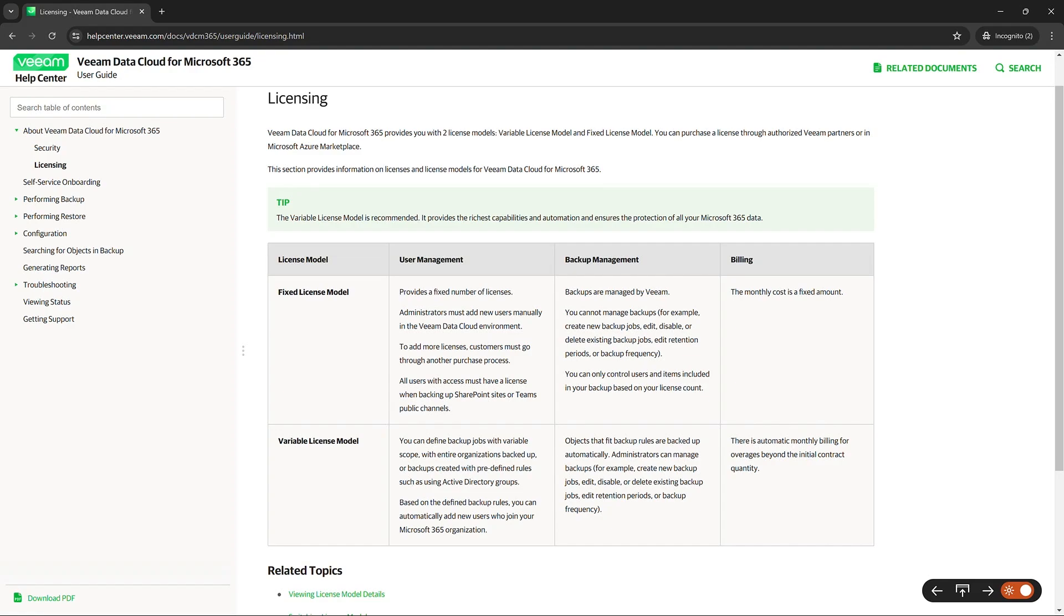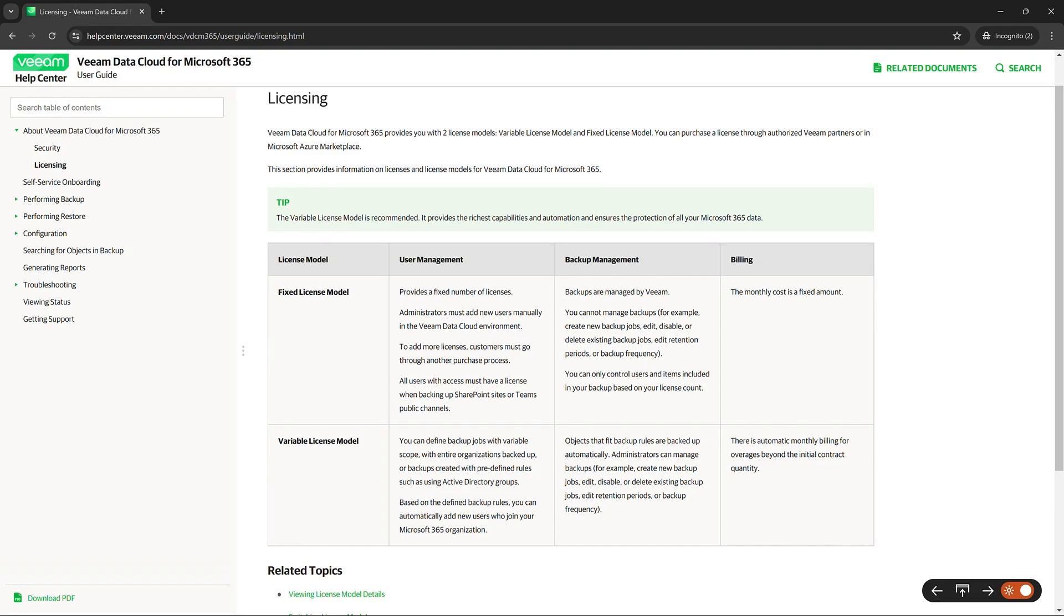The fixed licensing model provides a fixed number of licenses that administrators must add new users manually into the Veeam data cloud environment. So that's the main purpose for this licensing model is that you have a fixed number of users. Some find this as a pro because they know exactly the bill that they're getting each month.